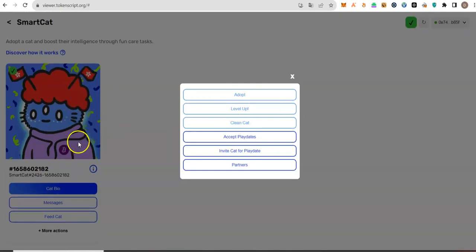Play around with the features as we await more feature updates and possibly a drop from smart layer. Thank you for watching this tutorial. I will see you in the next one.